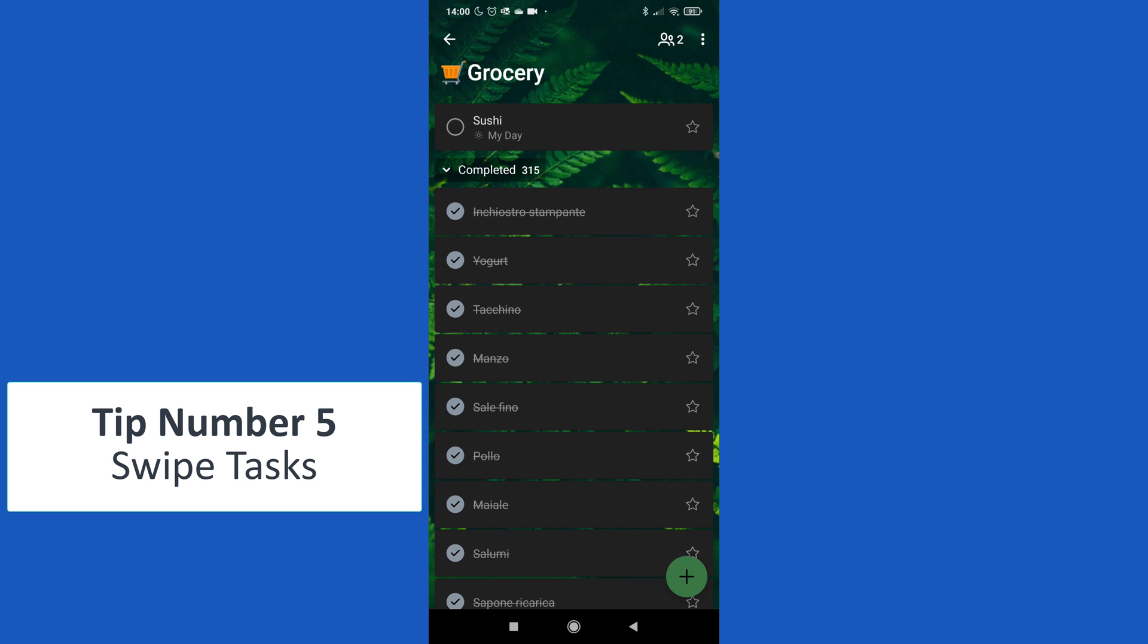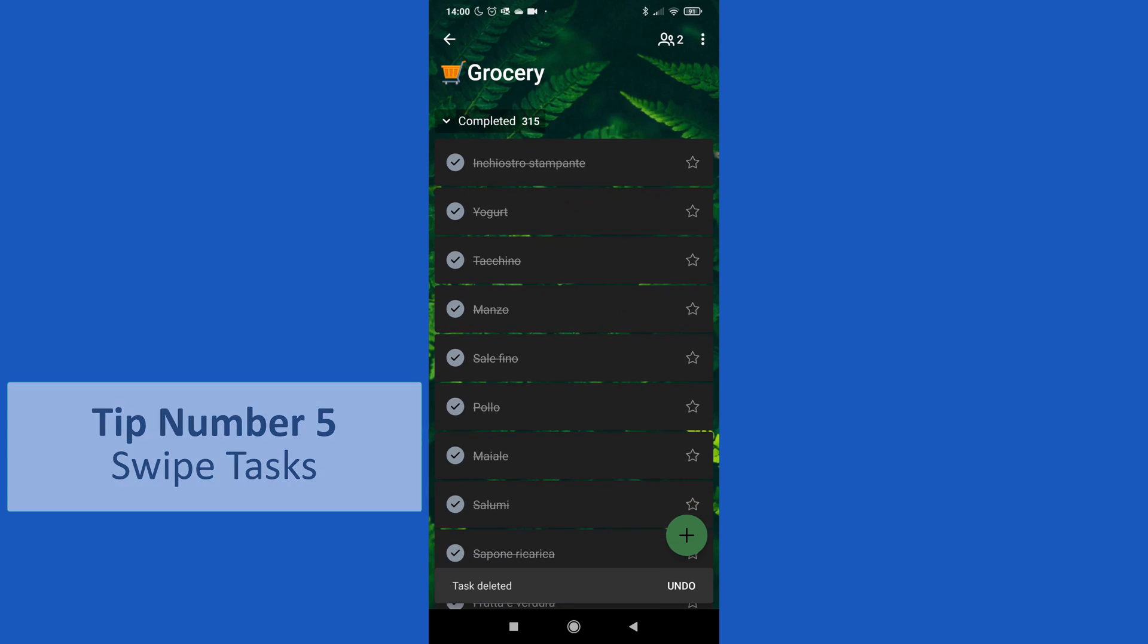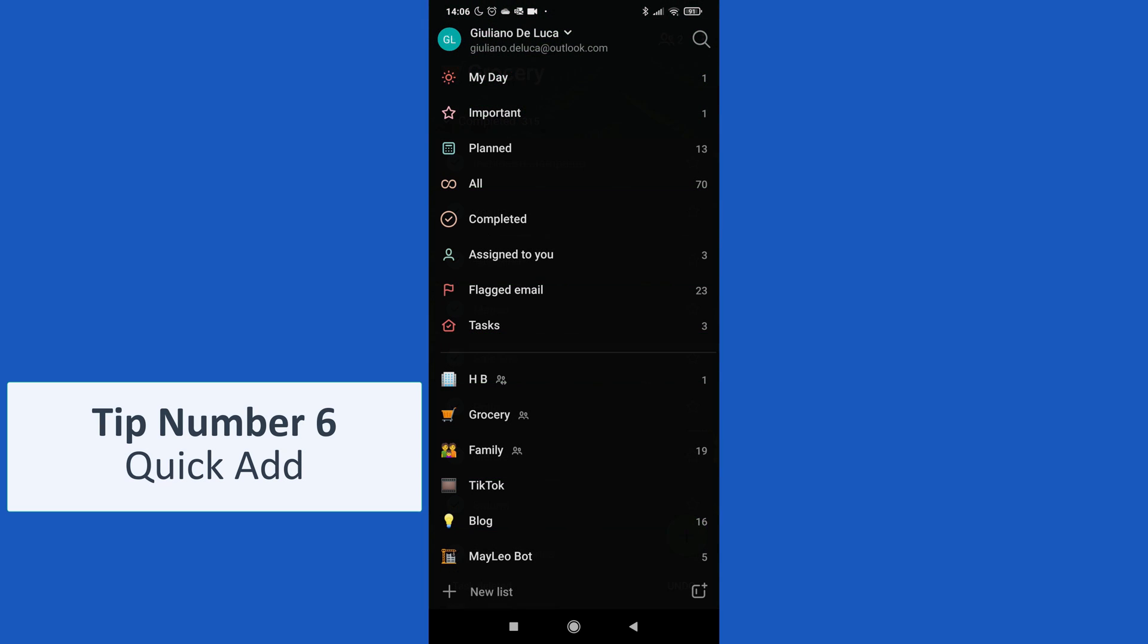Or eventually I can swipe left to delete this task.